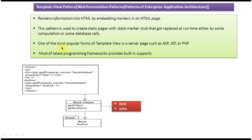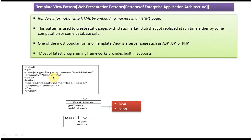And the third point is, one of the most popular forms of Template View is server pages like ASP, JSP, or PHP. This kind of embedding markers is supported by JSP or PHP.